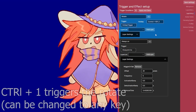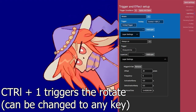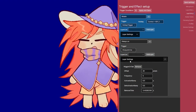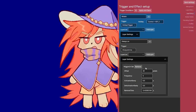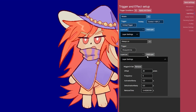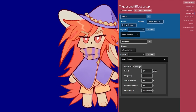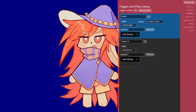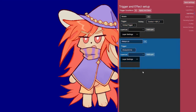For example, I can spin around, and down here is my wiggle effect. If I remove it and click Apply, I'm just still and I won't be wiggling anymore.